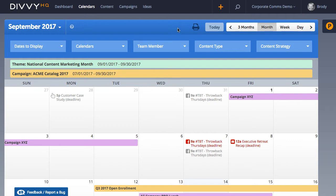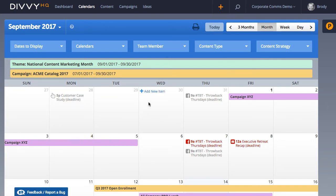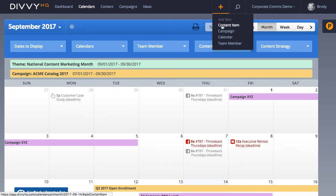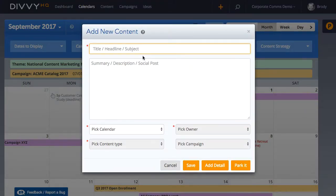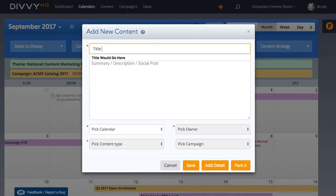Divi users can add new content items in one of two ways: either by clicking the plus icon in the header and selecting content item, or by hovering over a specific day in the calendar and clicking add new item. When either of those are clicked, we get a simple pop-up form that allows us to quickly get the basic details of a new content item added.